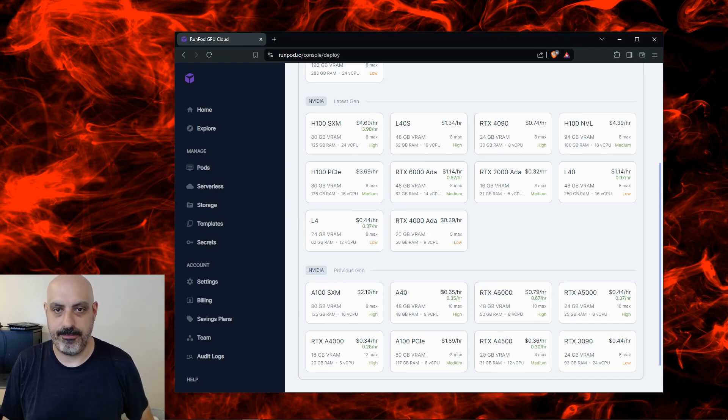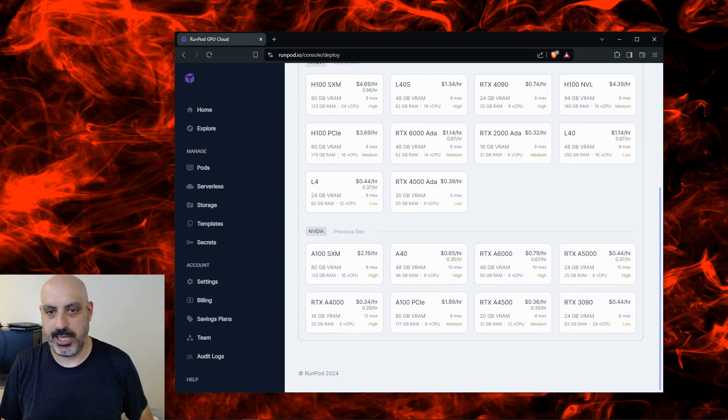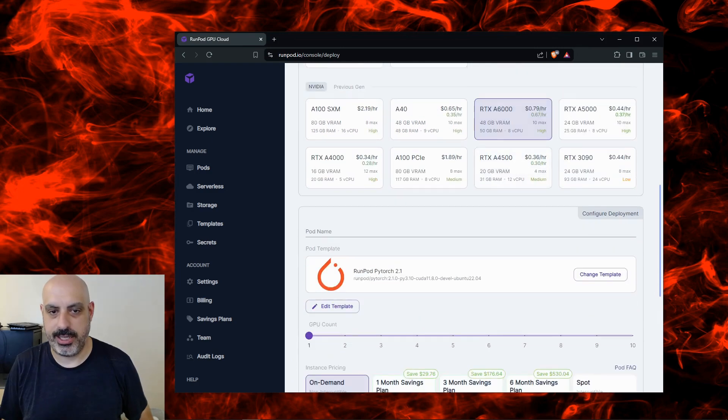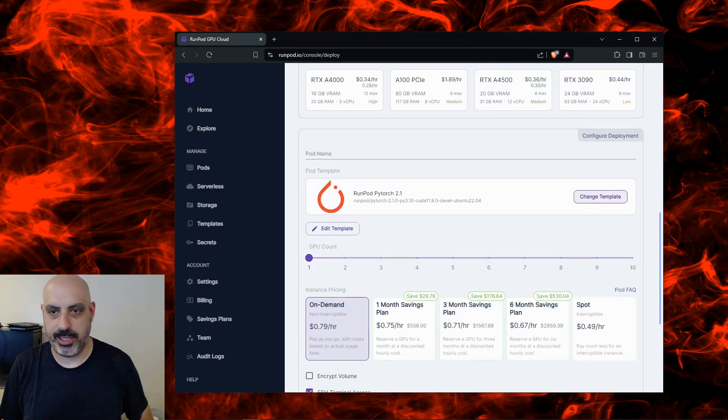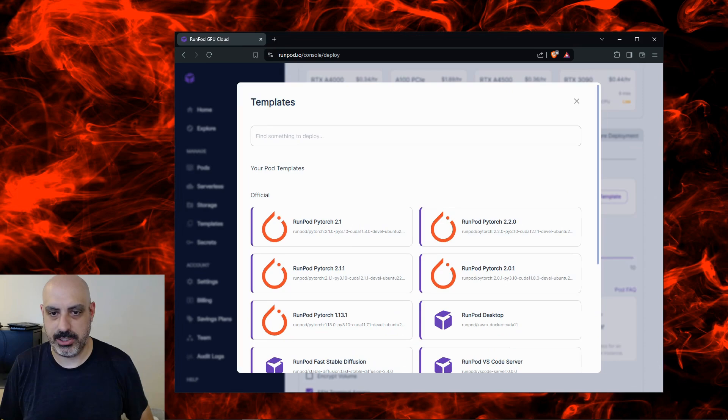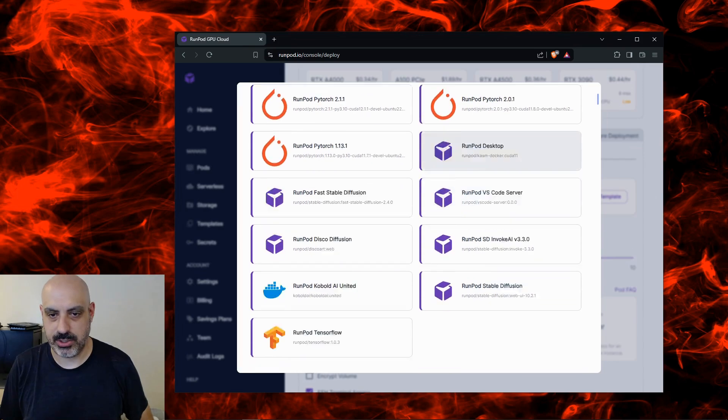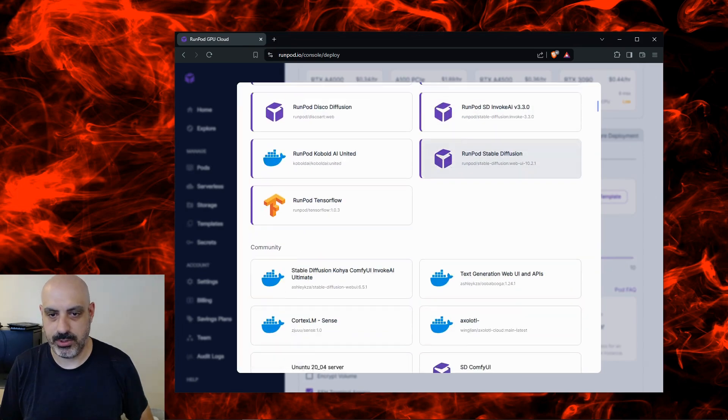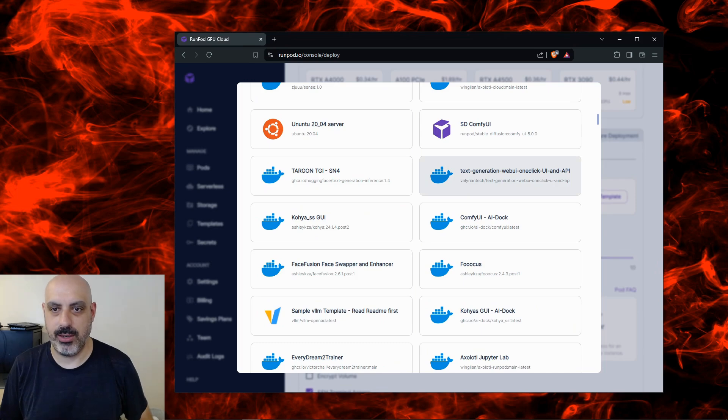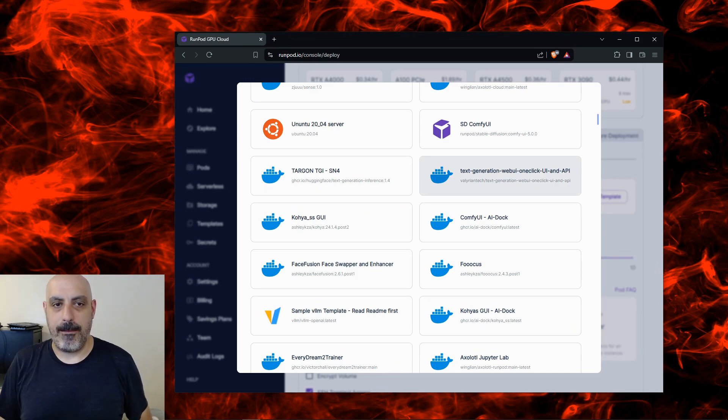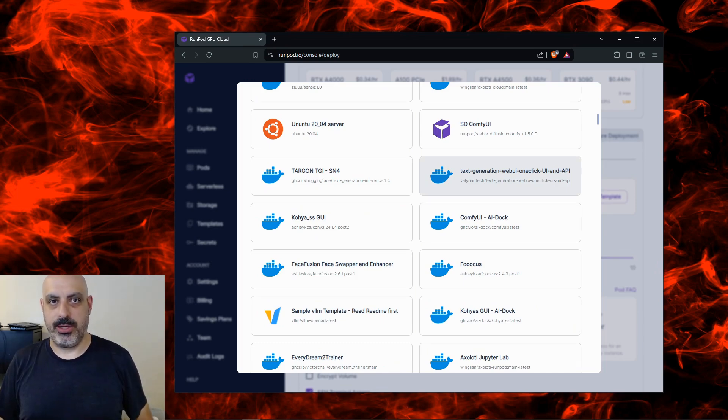So for this example we're going to spin up an RTX A6000 pod. See over here where it says pod template, I'm going to click change template and scroll down to this one here that says Valerian Tech Text Generation Web UI One Click. That's the one that automatically installs the Oobabooga text generation web UI for chatting with AIs.